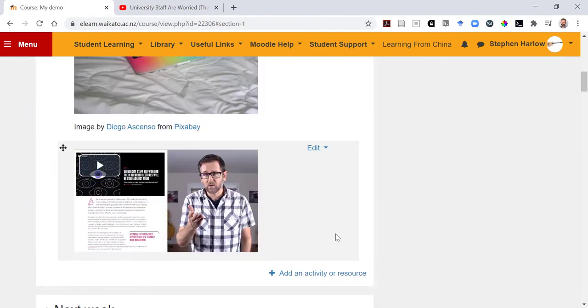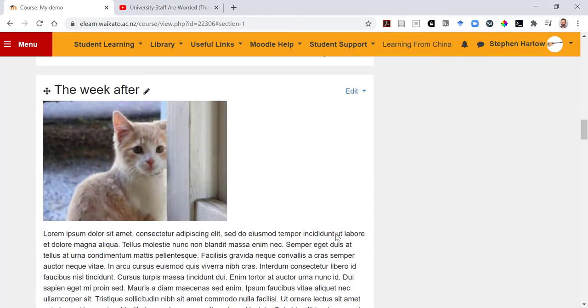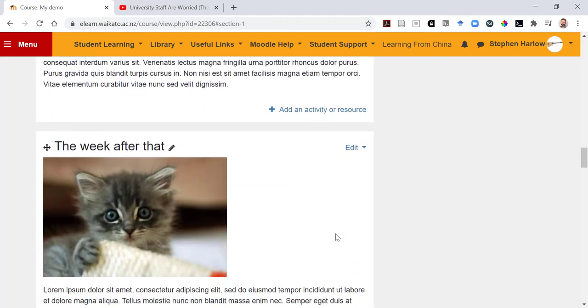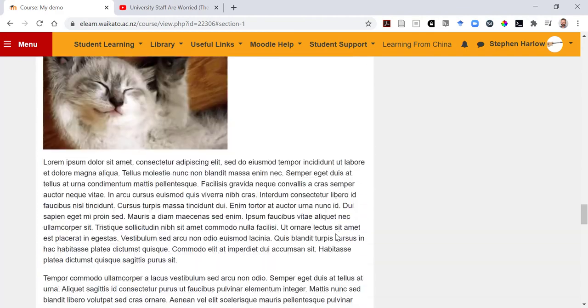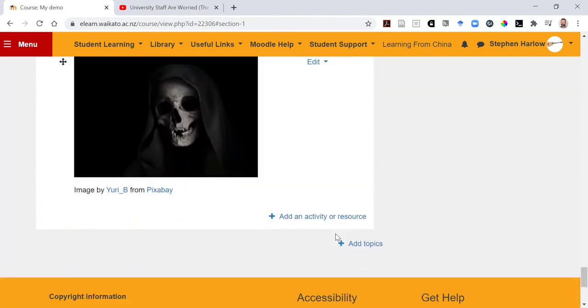Now one disadvantage of this approach is scroll of death. That's when you keep on scrolling, and scrolling, and scrolling, and not even kitten pictures can save you.